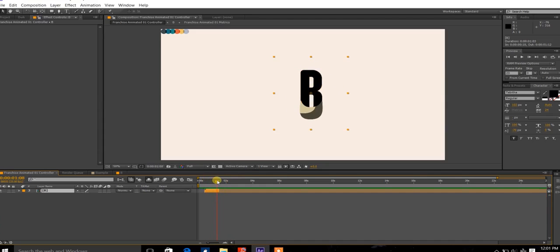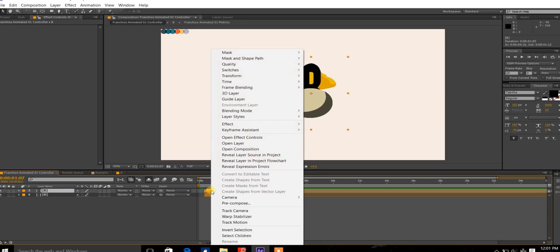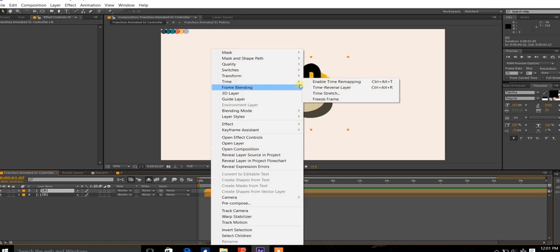Now you need this to go reverse after this part. How you do this is by pressing Ctrl D to duplicate that, and you reverse the whole thing by right-clicking on it, going to Time, and selecting Time Reverse Layer.